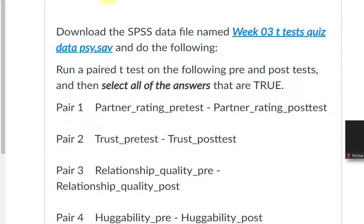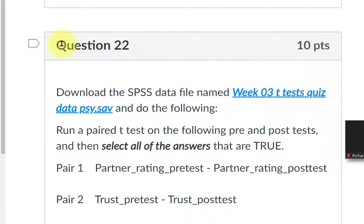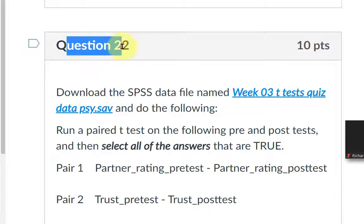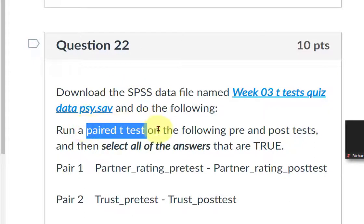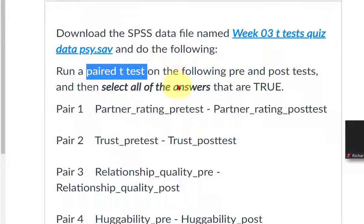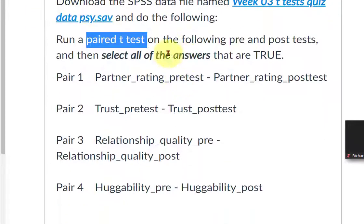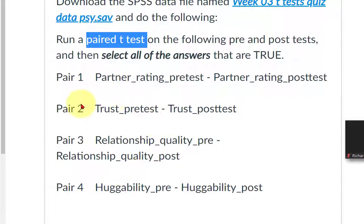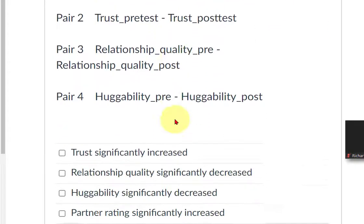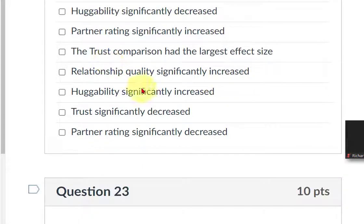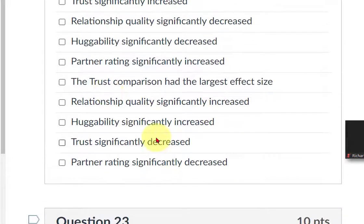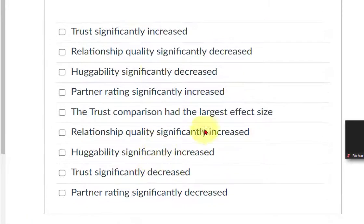These are all paired T-Tests. So paired T-Tests: partner rating pre and post, trust pre and post, relationship quality pre and post, huggability pre and post. So we're going to run four paired T-Tests and we're going to answer all these that are correct. That's kind of hairy, so let me pull that bad boy up for you.